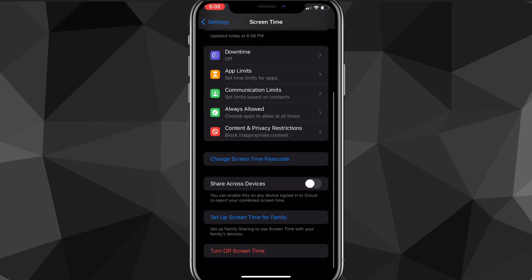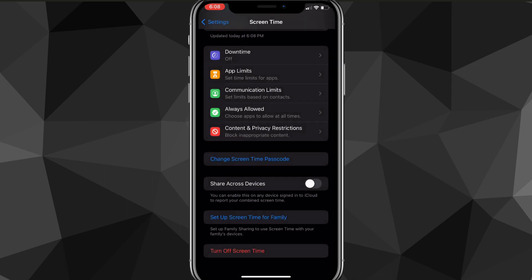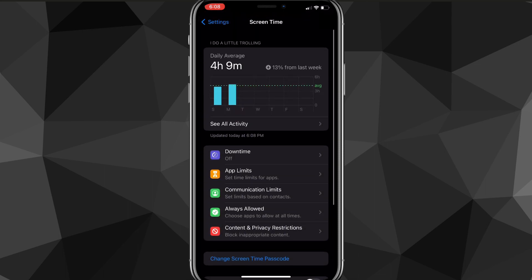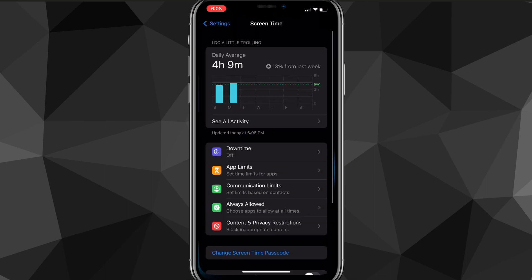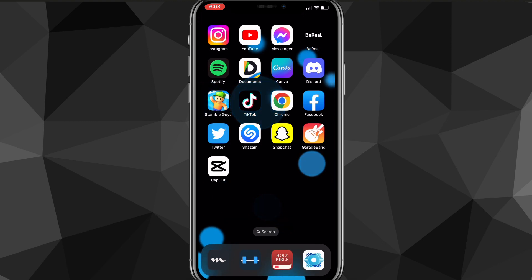That is how you change your screen time passcode on an iPhone. That's the only way to do it if you don't know the password. There's no way to really hack it unless you're a real bonafide hacker.